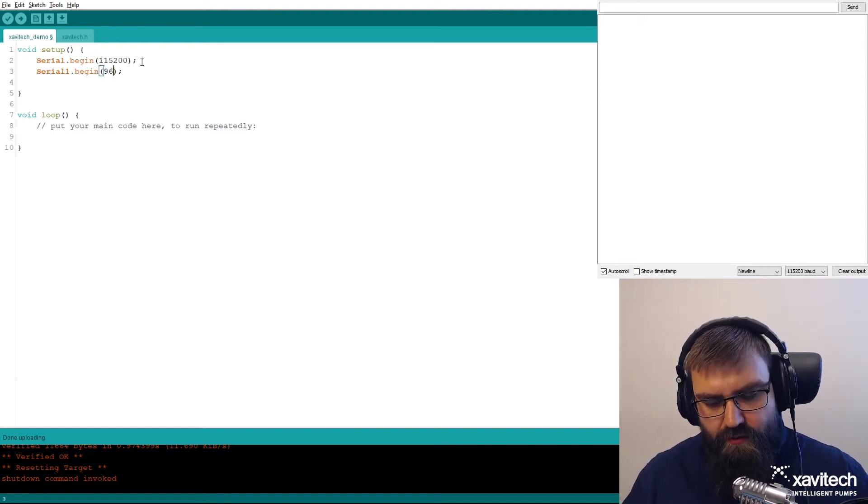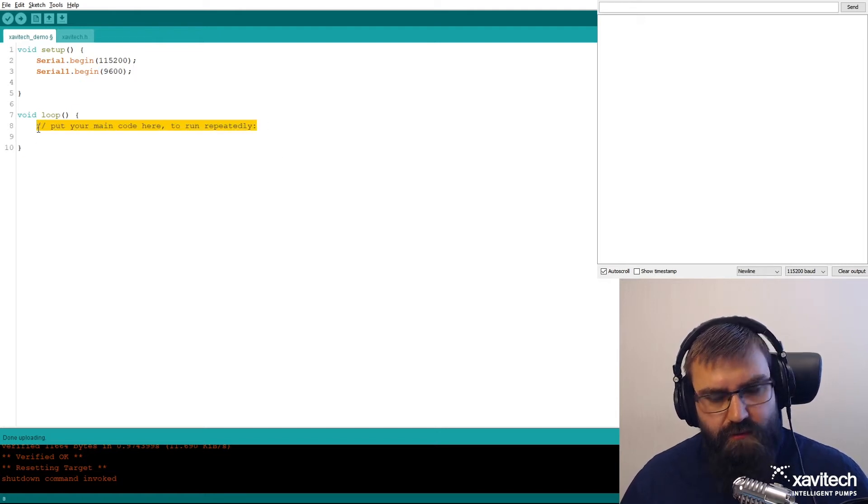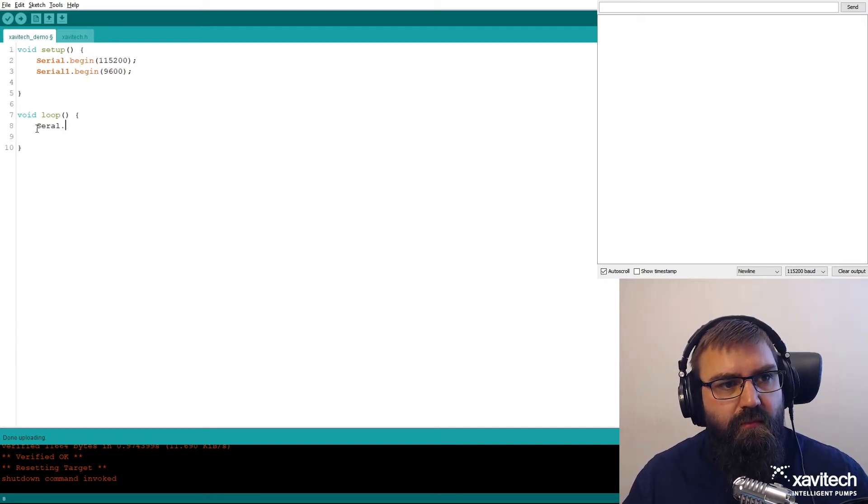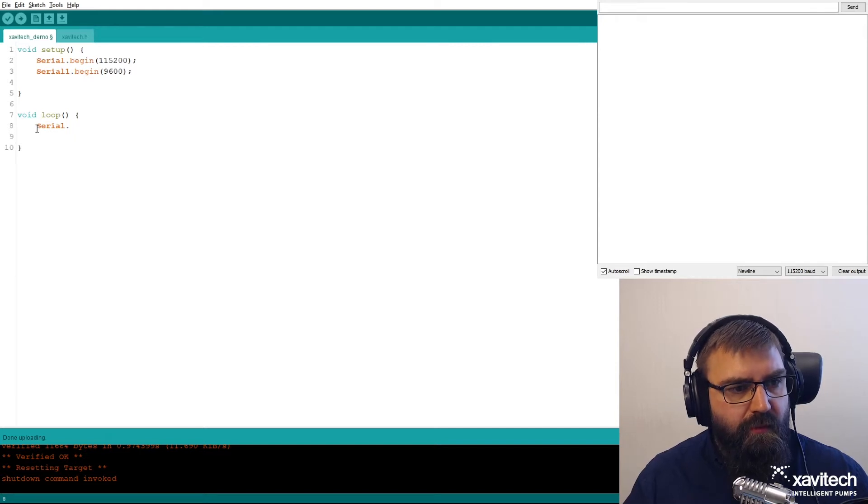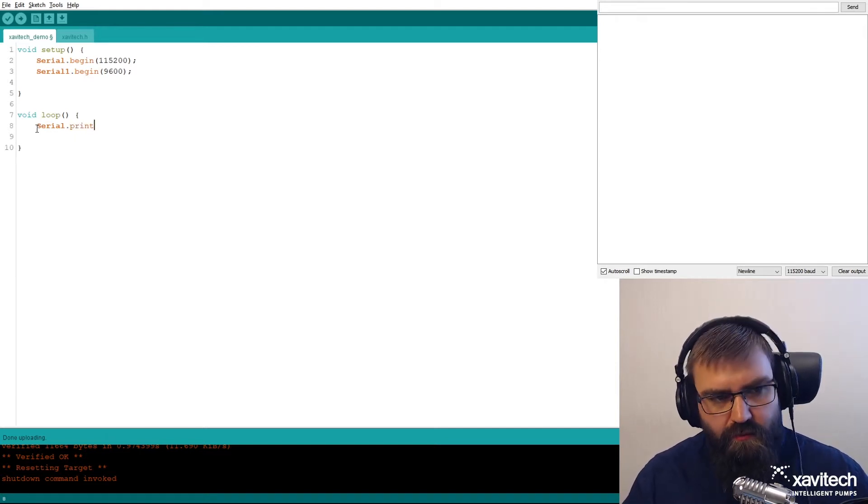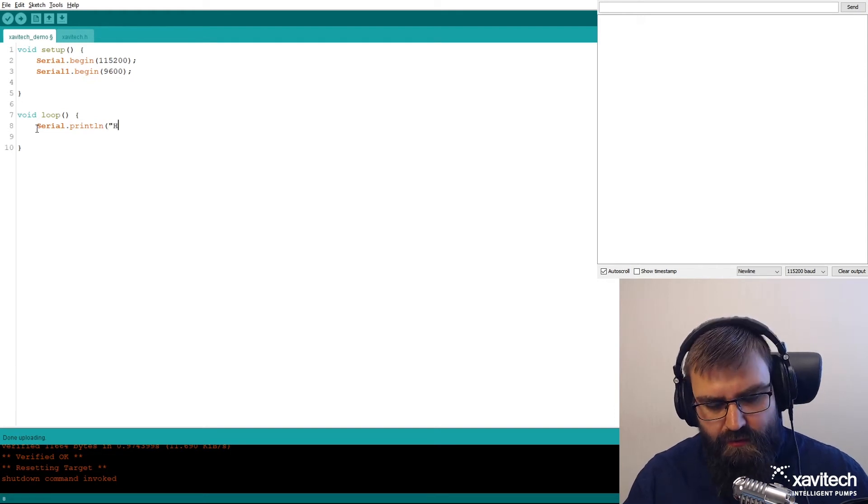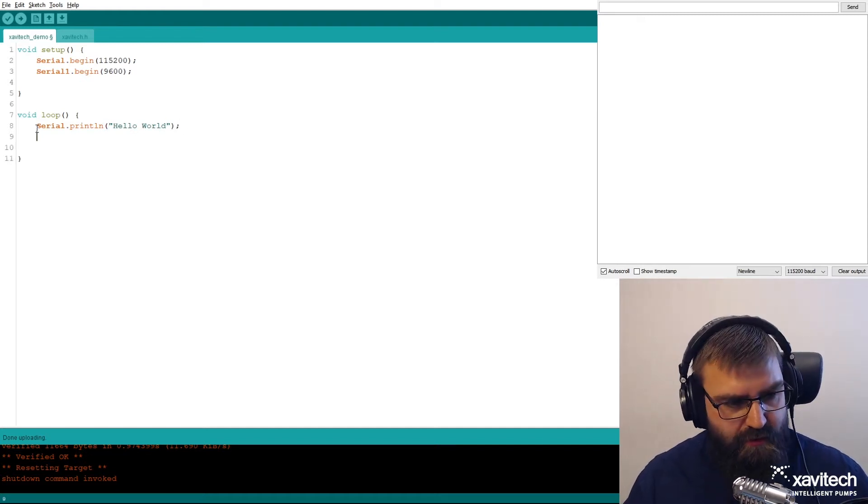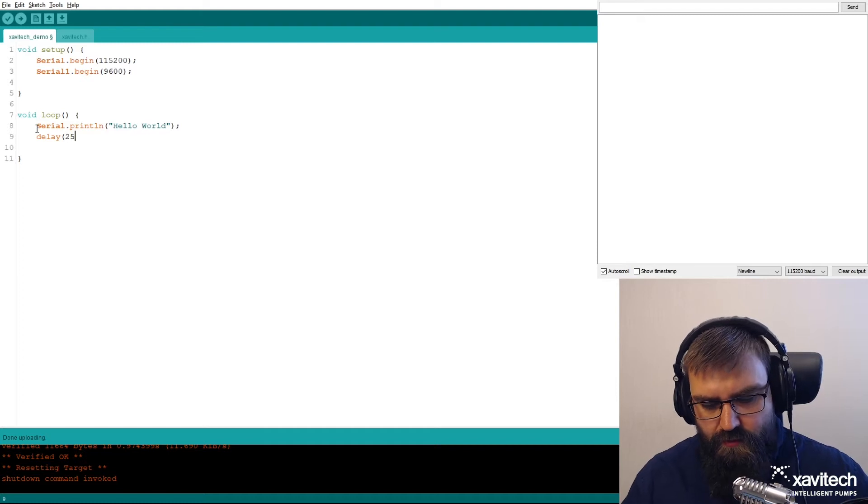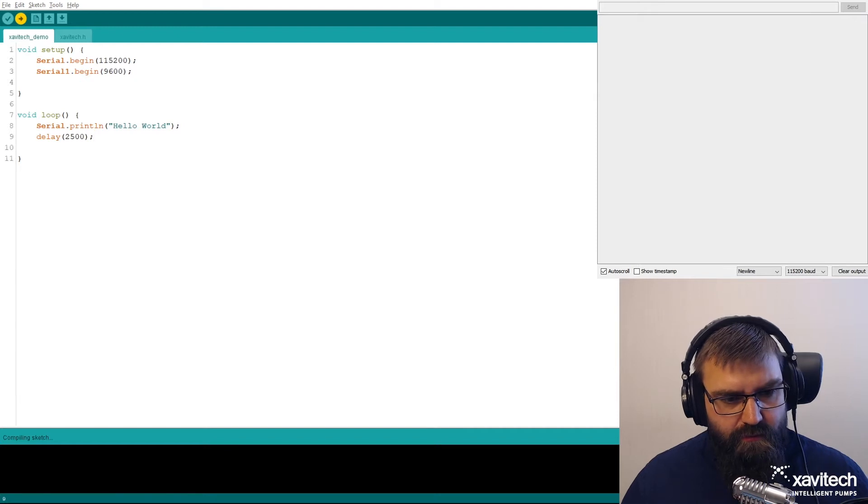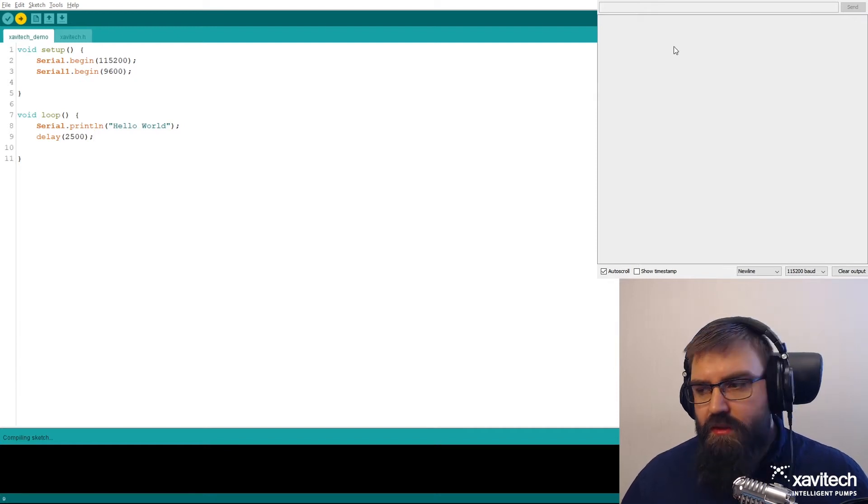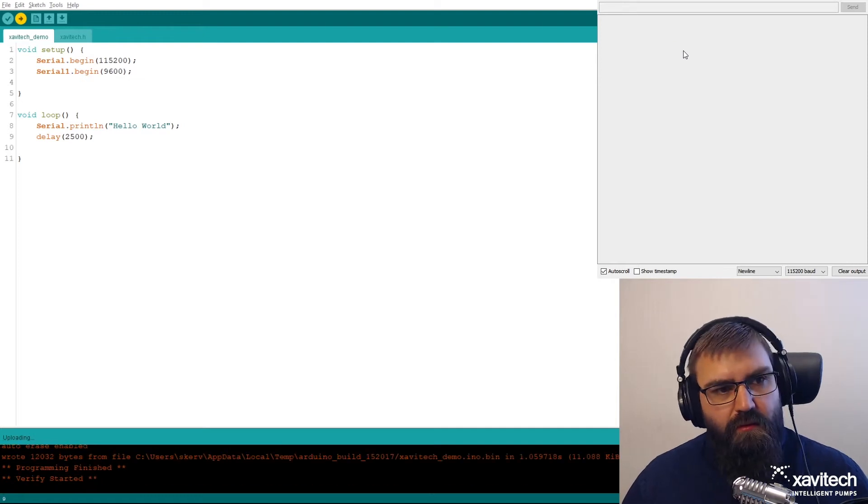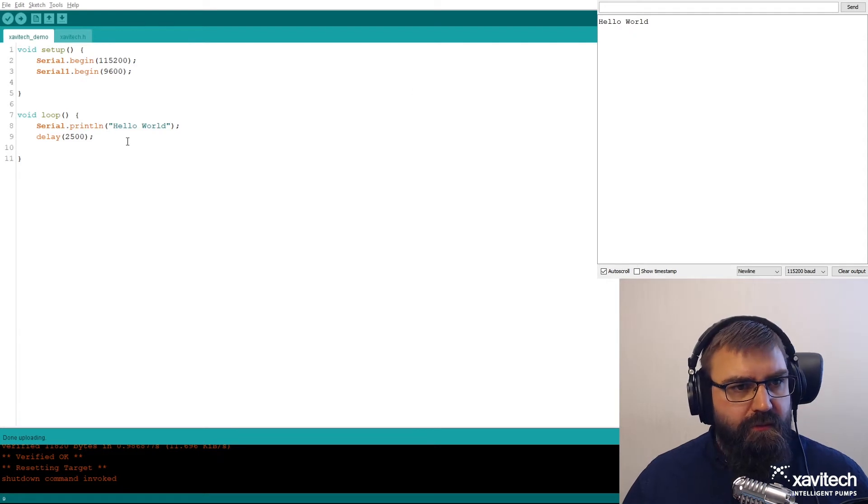To test this we can send something to the serial monitor. Let's print hello world and let's add a delay, two and a half seconds. Send this to the Arduino. See if it works. Hello world. Works fine.